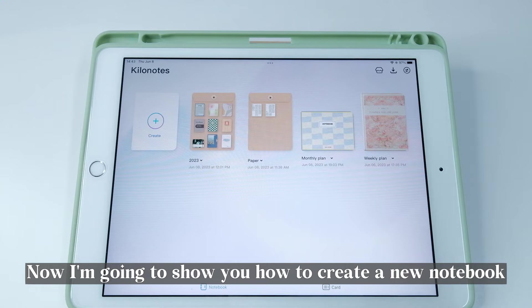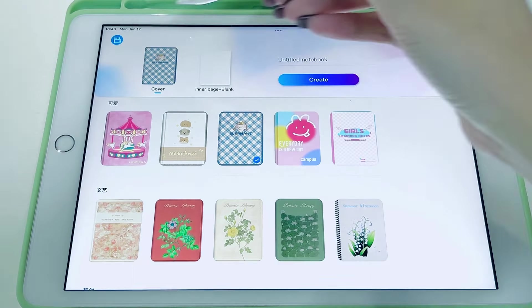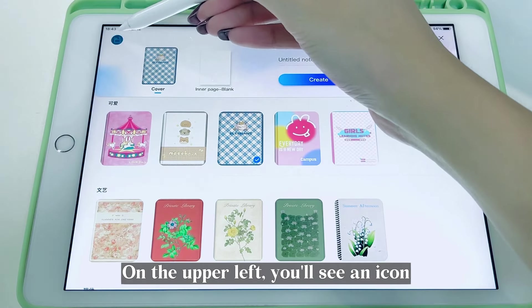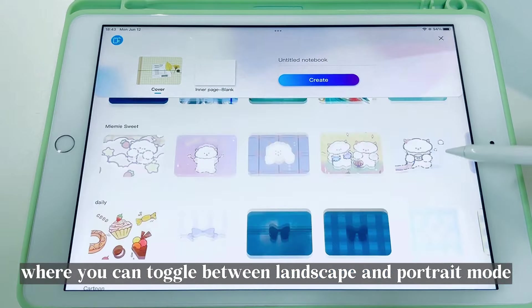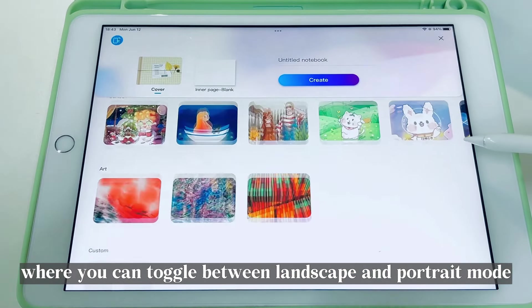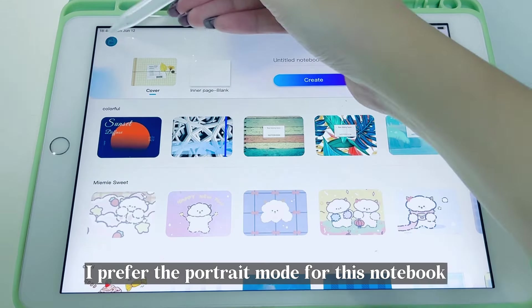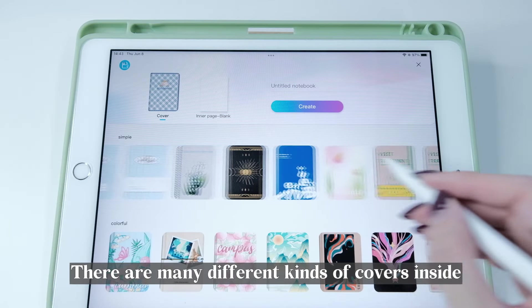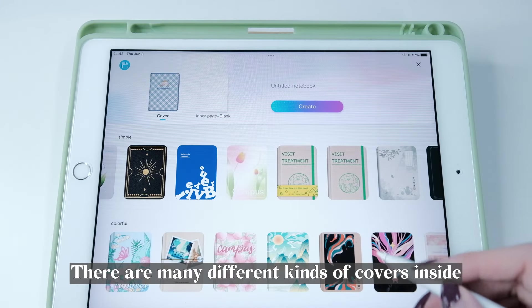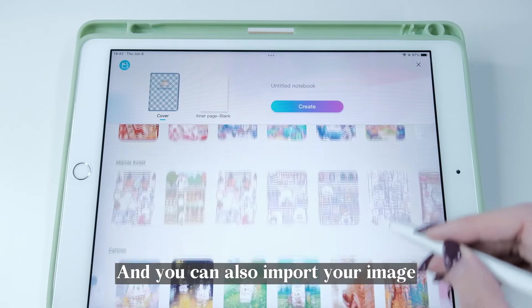Now I'm going to show you how to create a new notebook. Just tap Create on the upper left. You'll see an icon where you can toggle between landscape and portrait mode. I prefer portrait mode for this notebook.